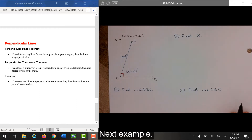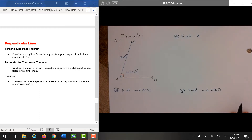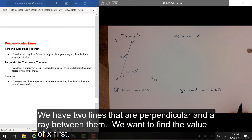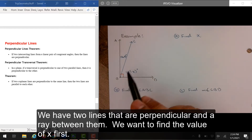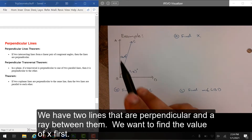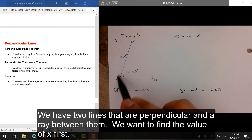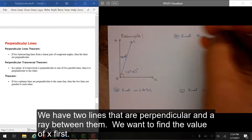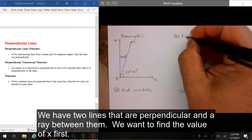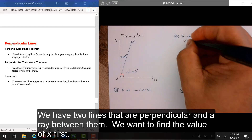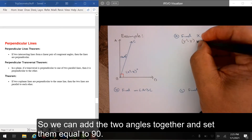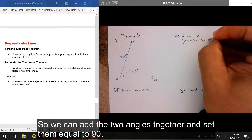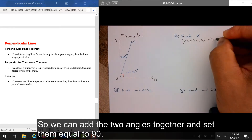Next example, we have two lines that are perpendicular and a ray between them. We want to find the value of x first. So we can add the two angles together and set them equal to 90.